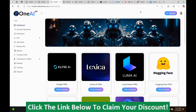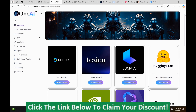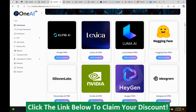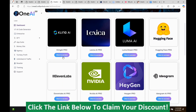Now we're back into the dashboard of OneAI 2.0. This is a very simple program to use — it's more of a convenience. They have added a lot of different platforms in here, as I showed you earlier.